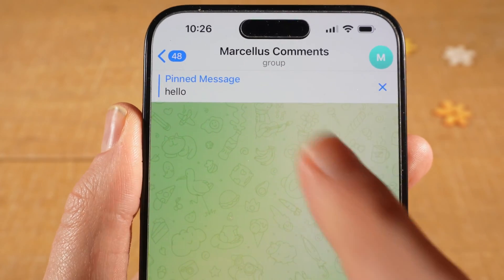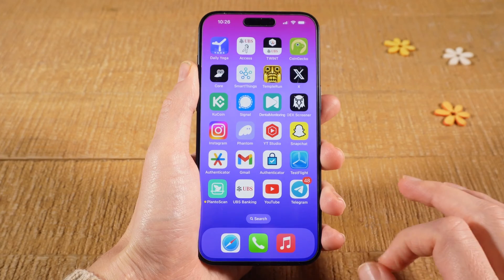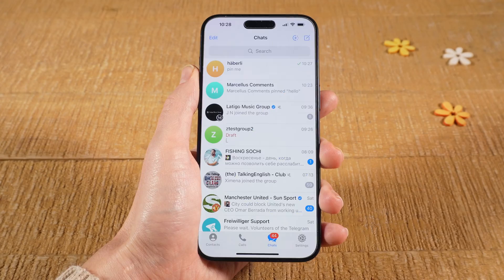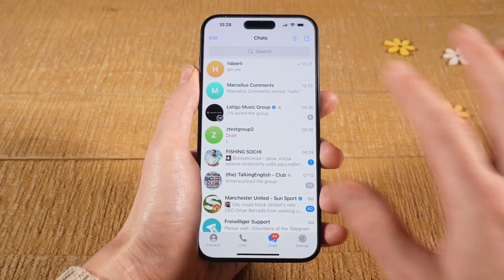Let's have a look at how to pin a message on Telegram. First, open up the Telegram application, then tap on the chat in which you would like to pin the message.